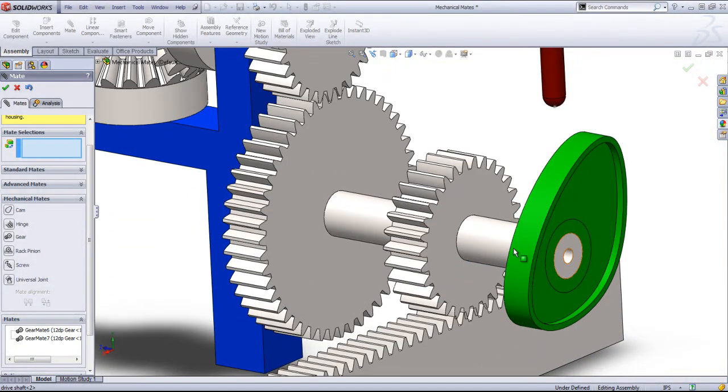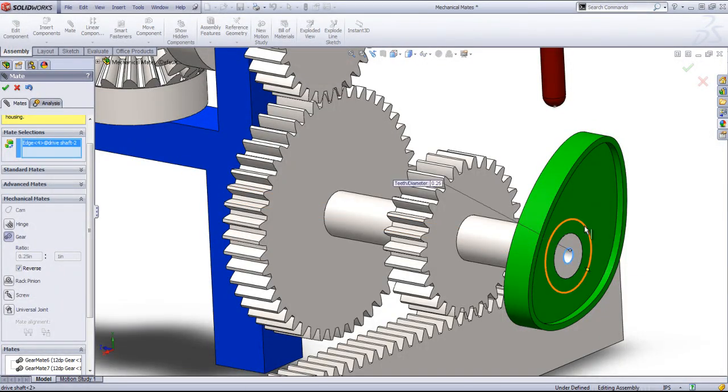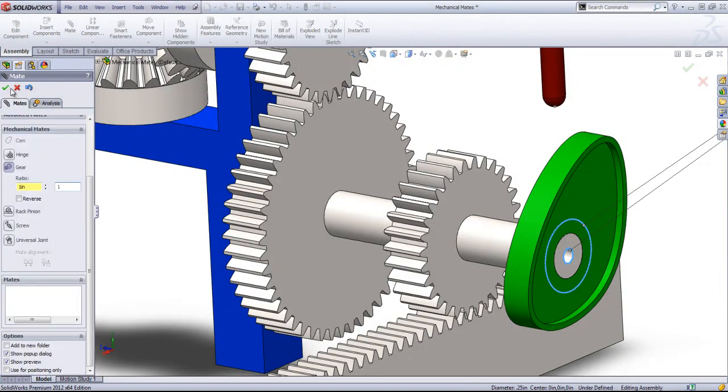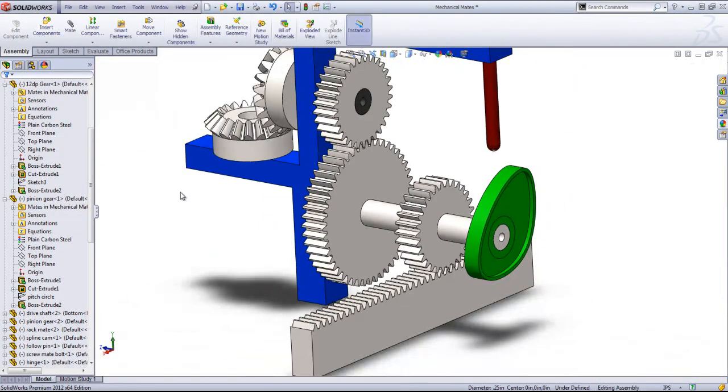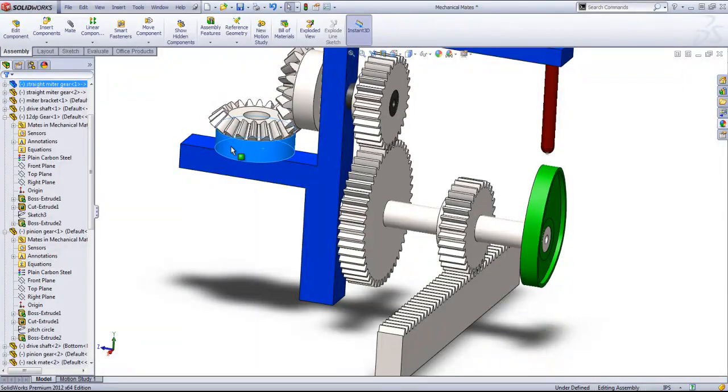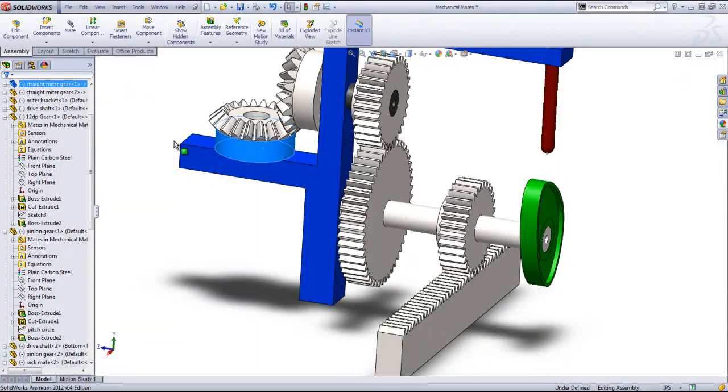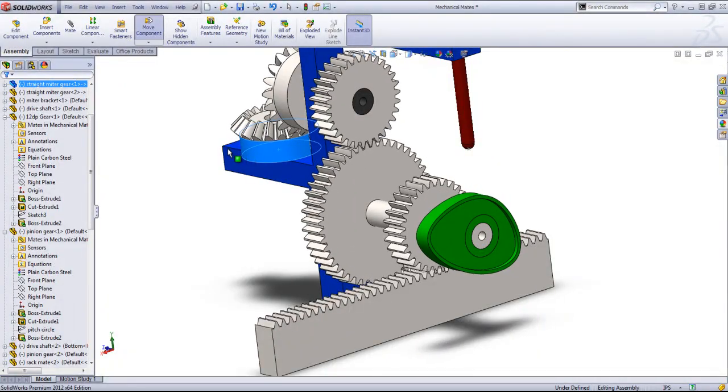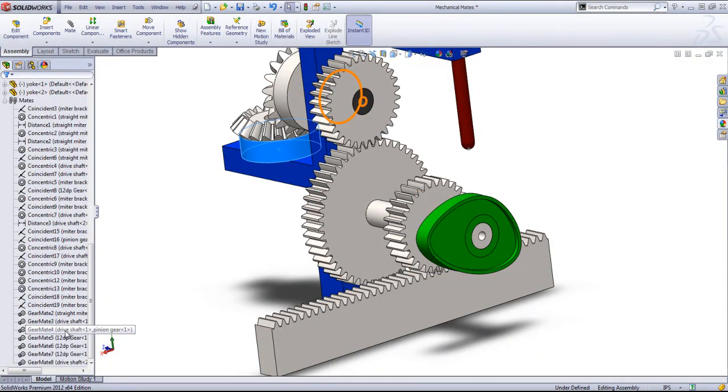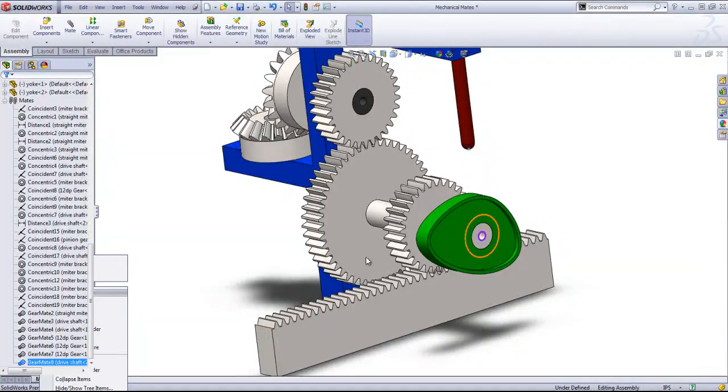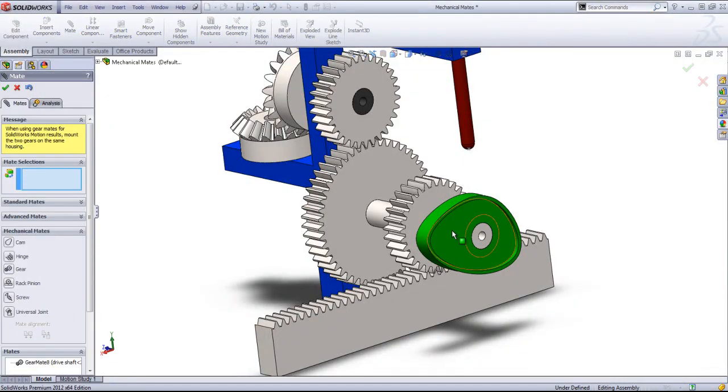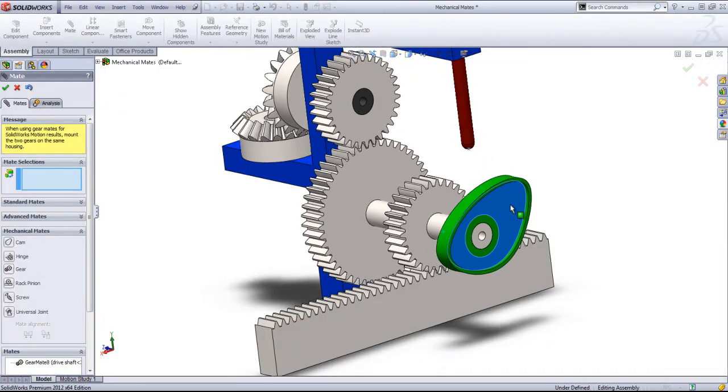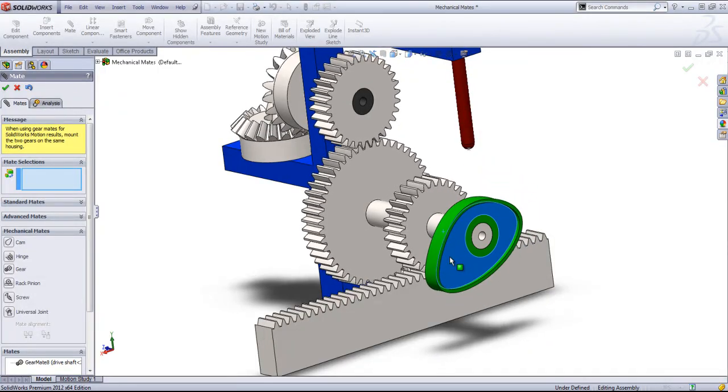Lastly, I want to make this cam also have a one-to-one ratio. So now when I move these, these all move. And it looks like that cam needs to be reversed. So that these all go in the same direction.